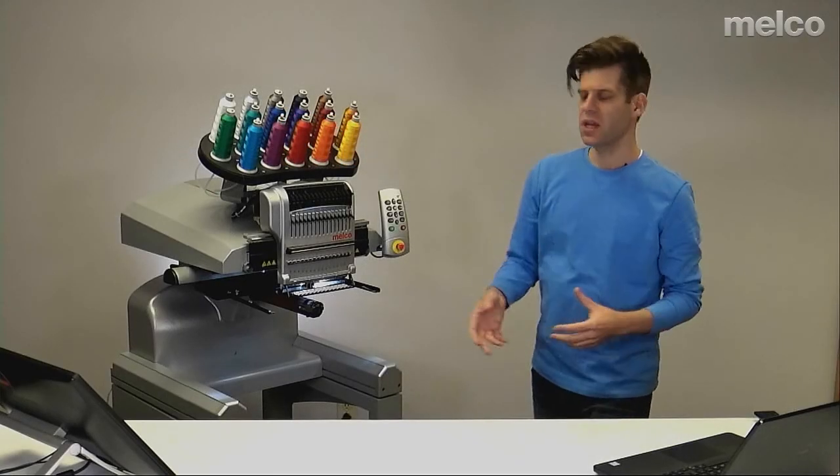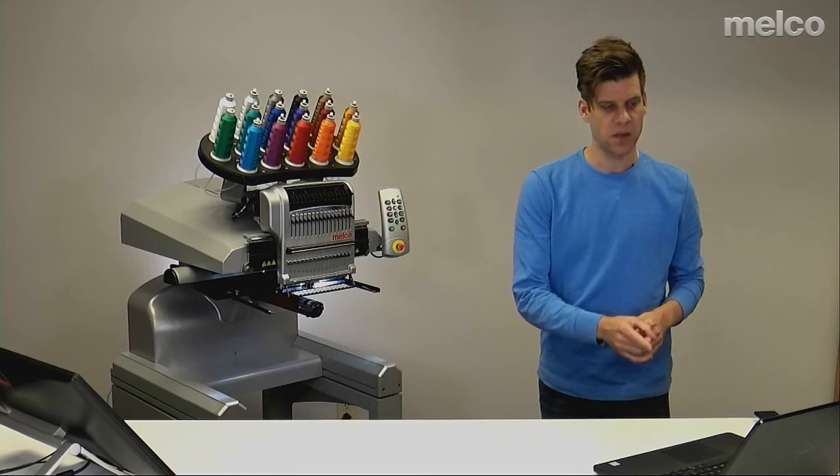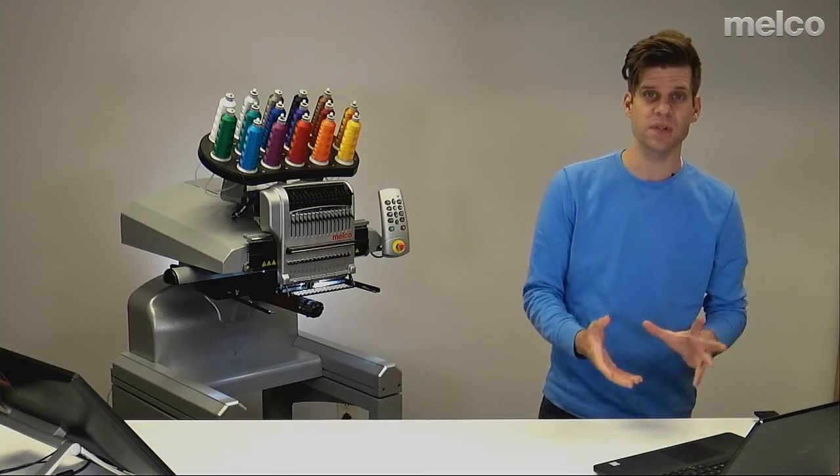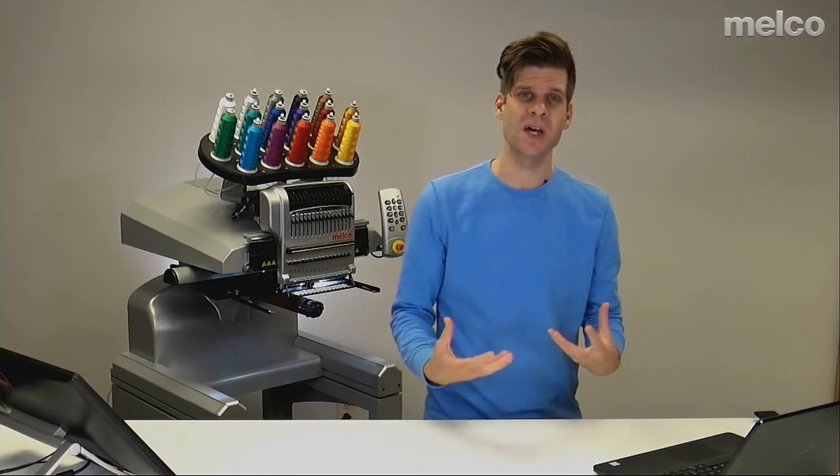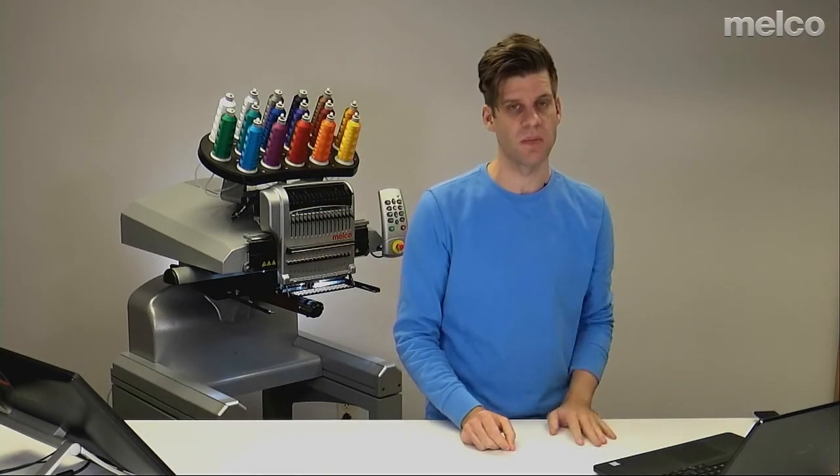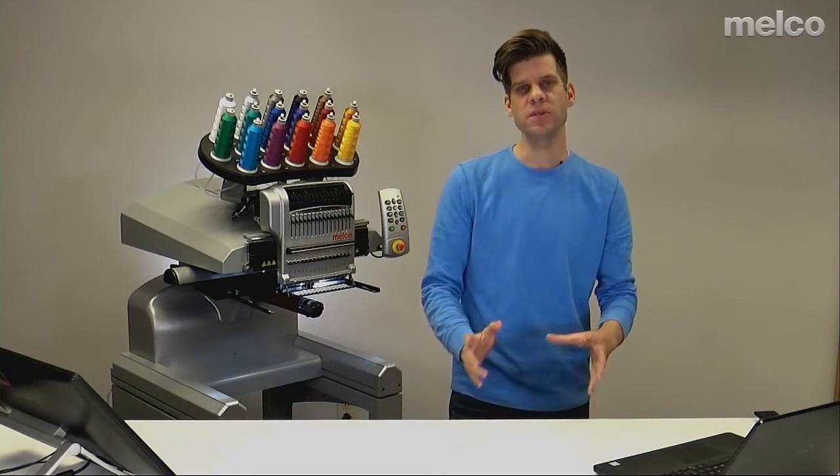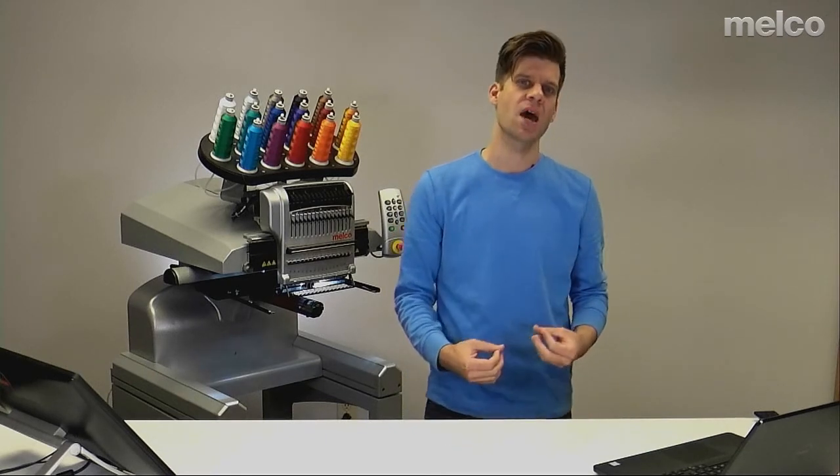If my machine is powered up and connected to my computer, my software's launched, but I'm still not seeing anything but a gray screen in my software, it's most likely that I have the wrong network card selected and the software doesn't know where to look for communication from the machine.